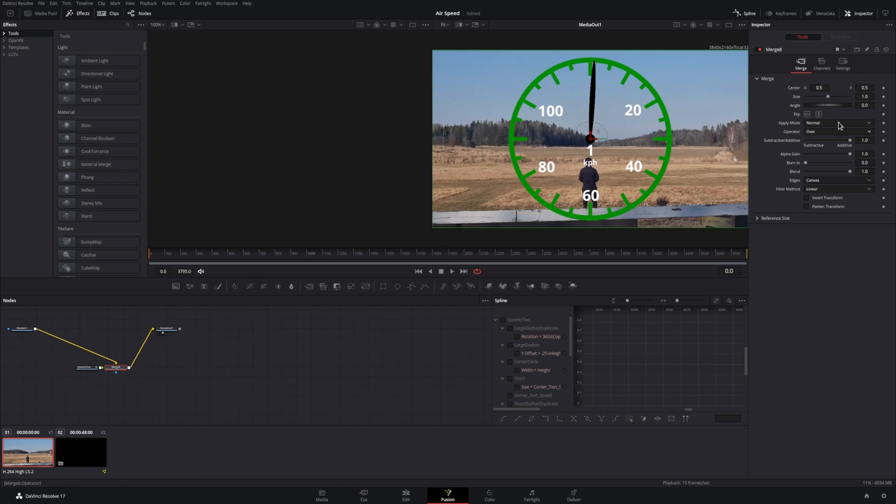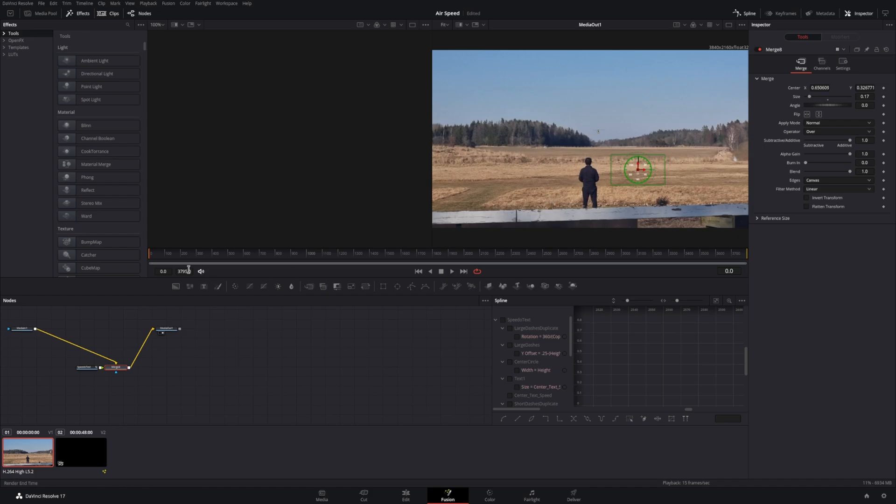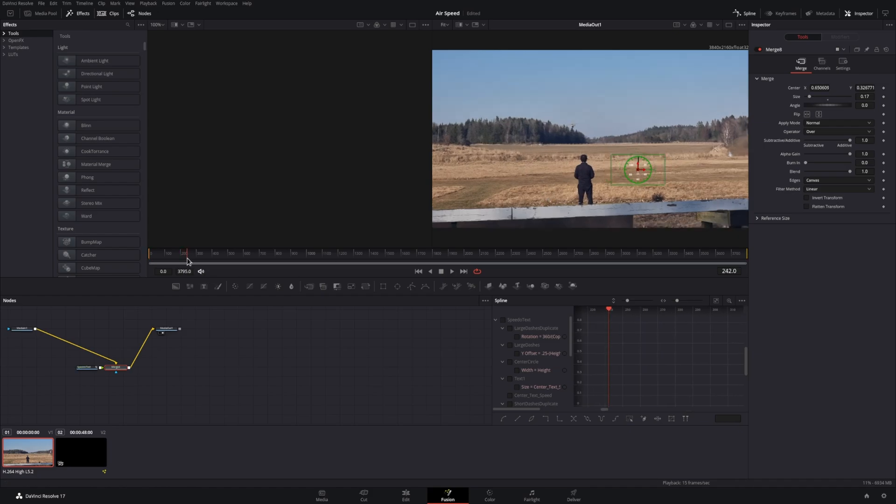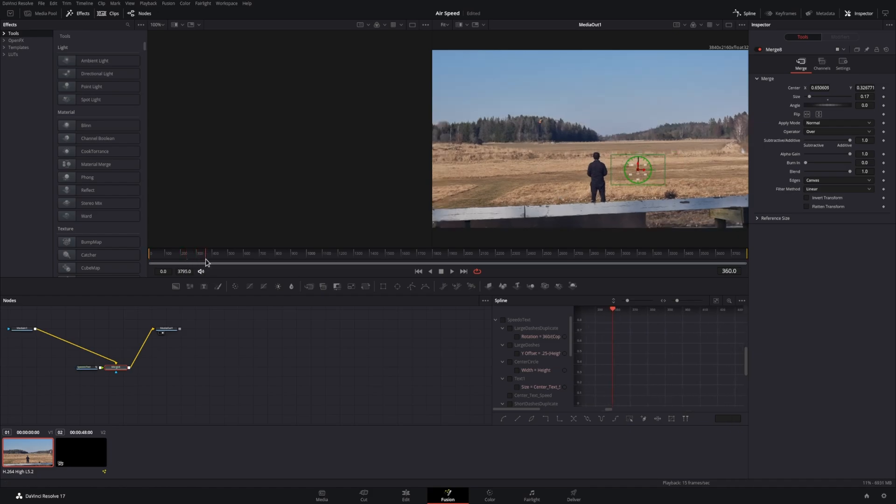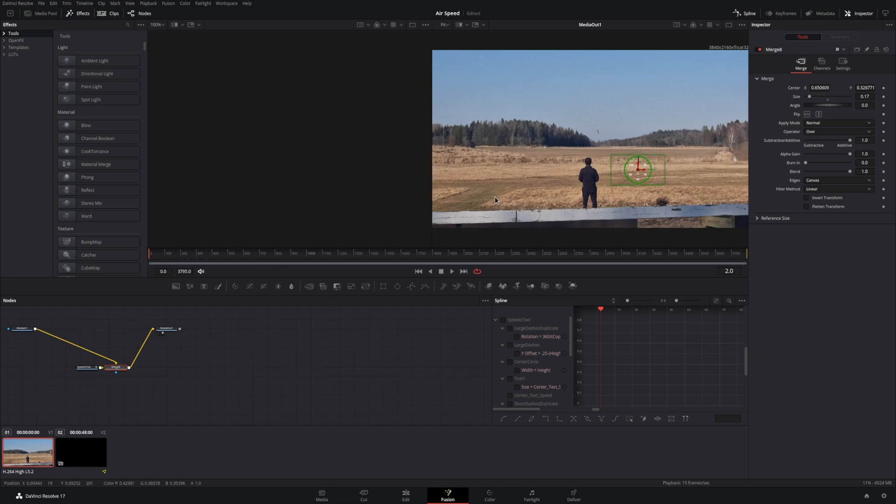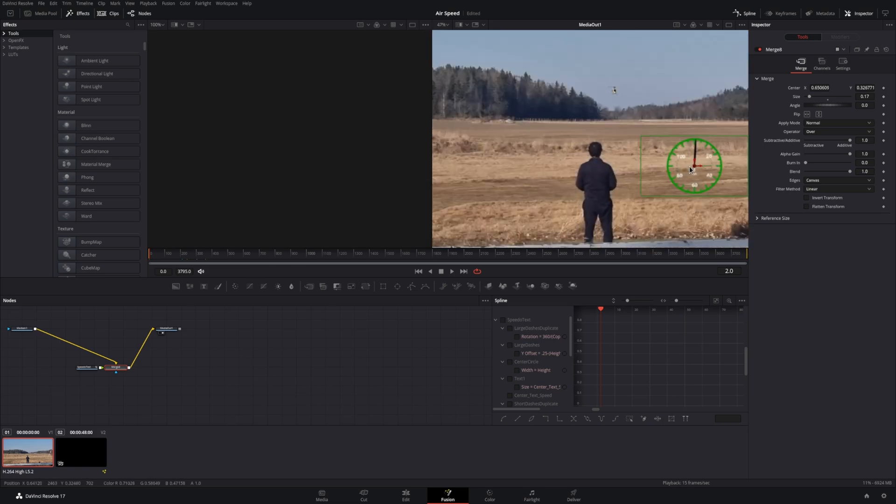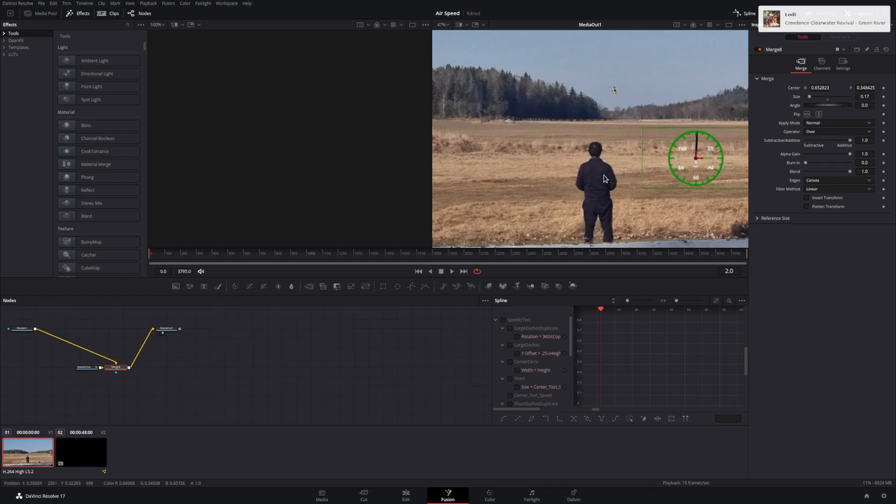And that's it. A fully working dynamic speedometer powered by a JSON file. Hopefully it's useful to a few people out there. I know it's not the typical way to animate something within Fusion, and I definitely don't have a clue what I'm doing with video editing, but it was fun to do. Enjoy.